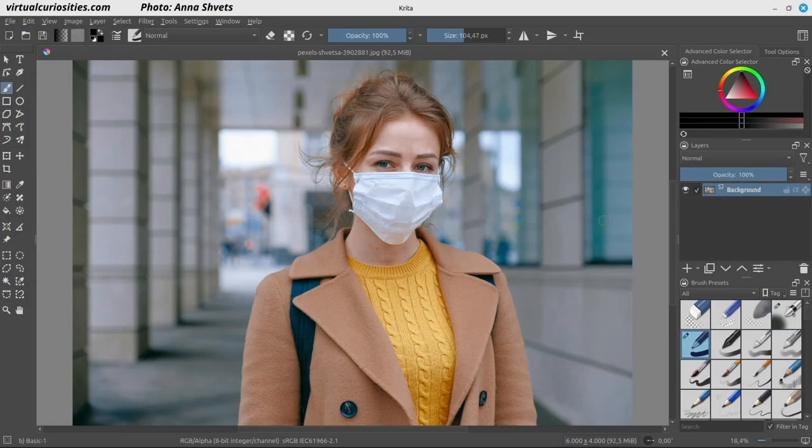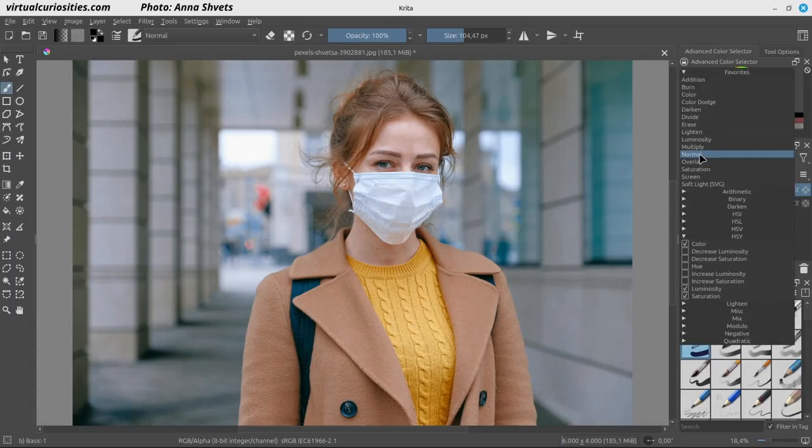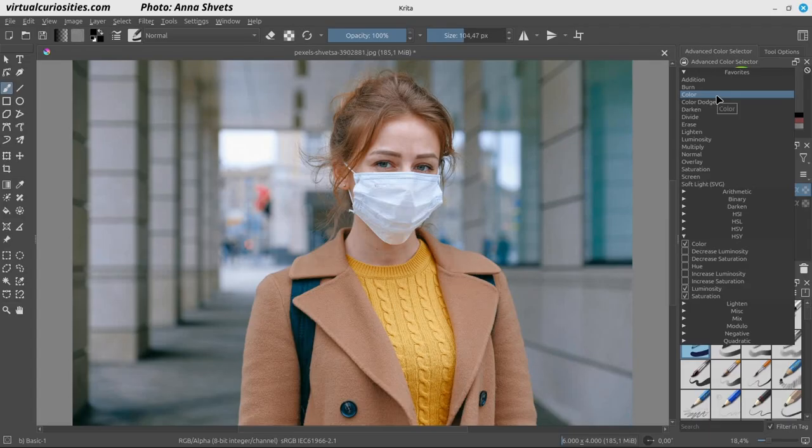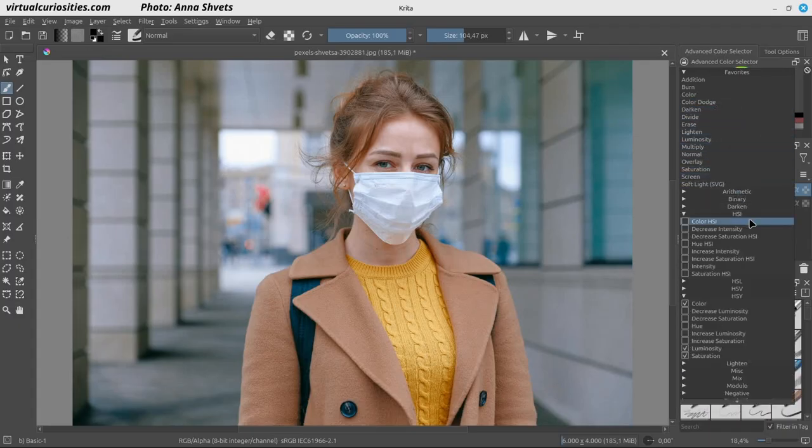Start by opening the image that you want to edit in Krita. Add a new paint layer. Change its blend mode to color. It's worth noting that there are multiple blend modes called color in Krita. Each blend mode uses a different method to separate a color into three components. We have hue, saturation, and intensity.